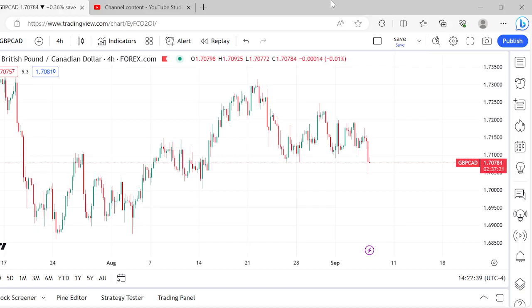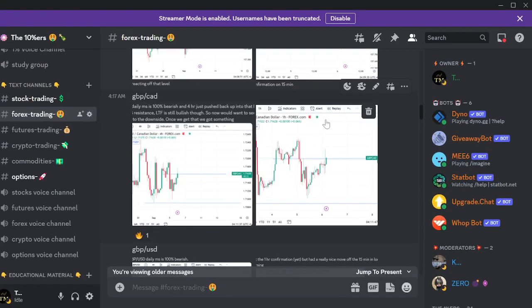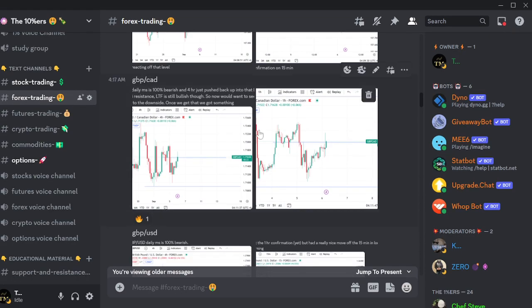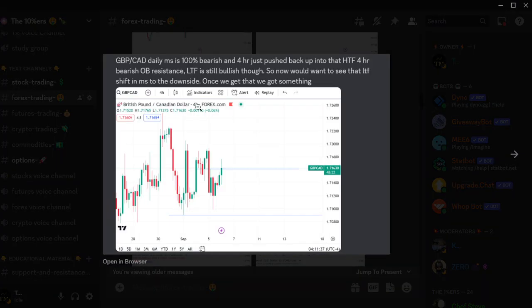Hey, how y'all doing. I got a trade review for you today — we're going to break down this GBP/CAD trade, go over it step by step. But first, I want to bring to your attention that this trade setup was alerted in my free Discord chat room. Every single morning I post my watch list, and this GBP/CAD was posted right there in the free Discord chat room.